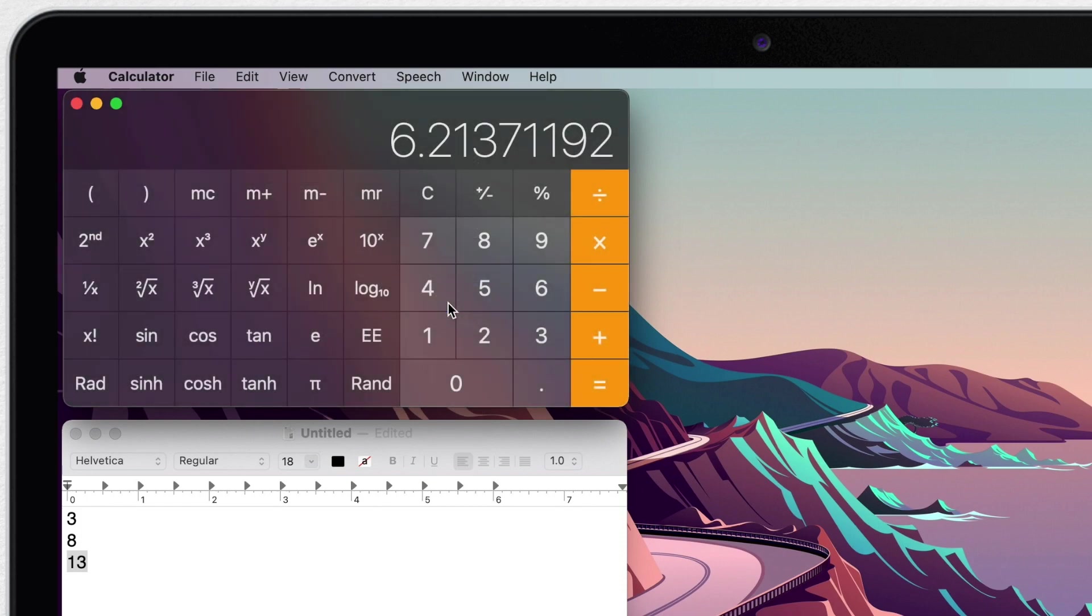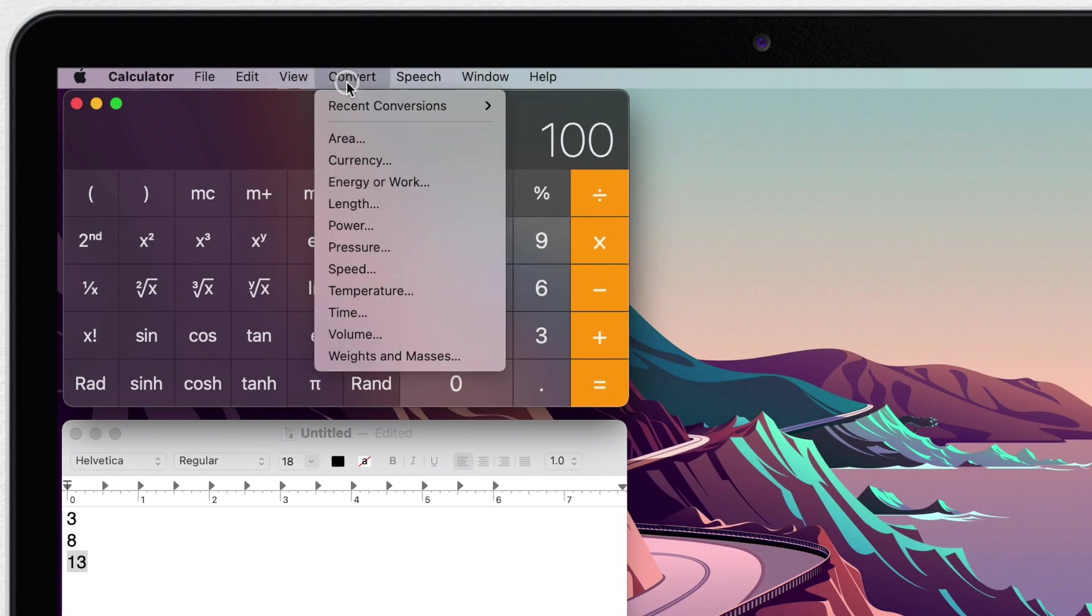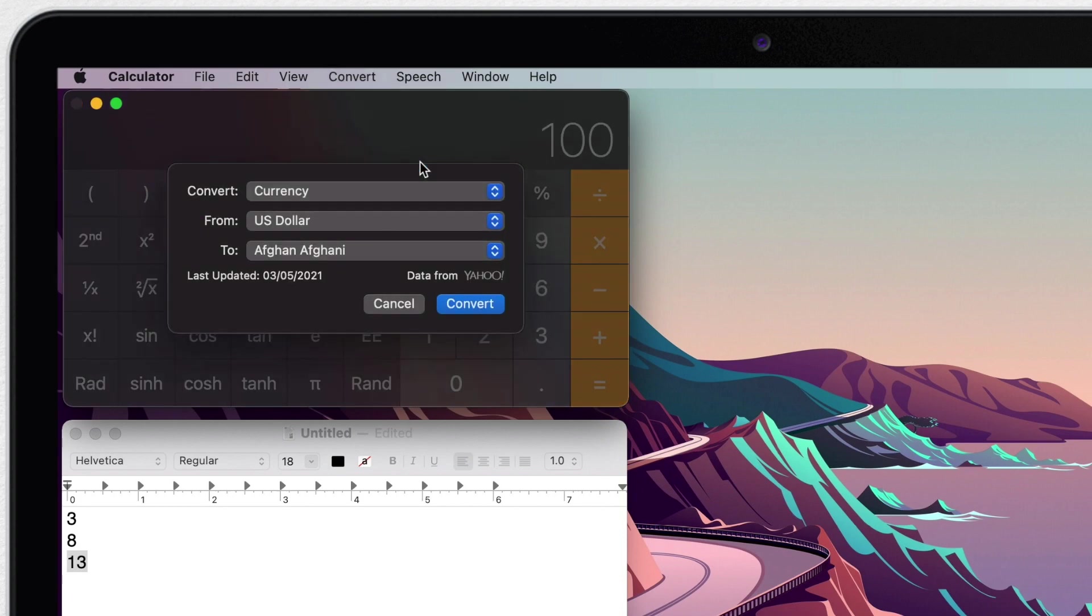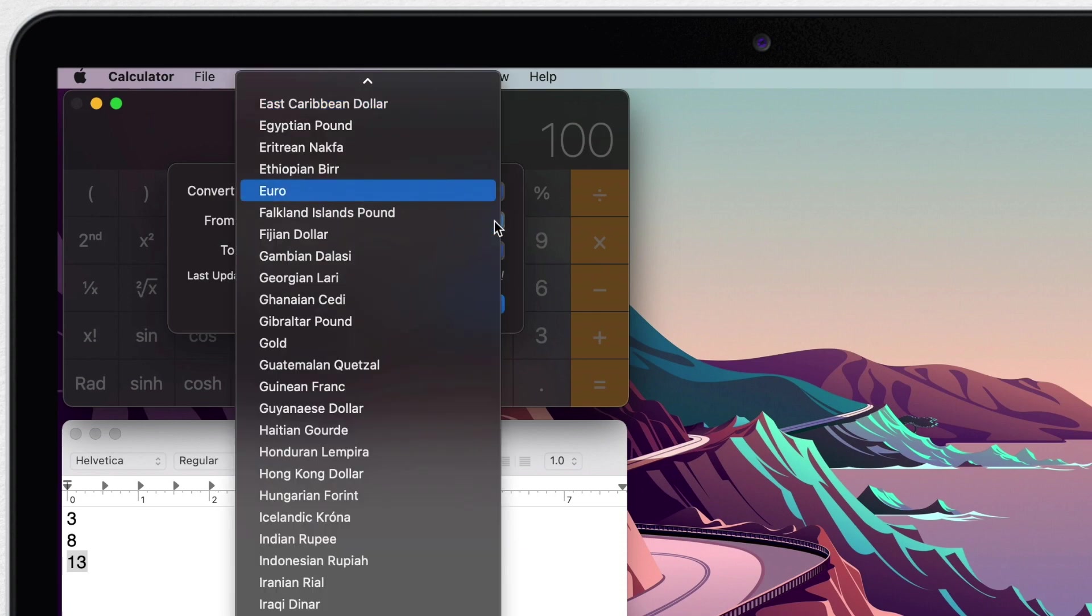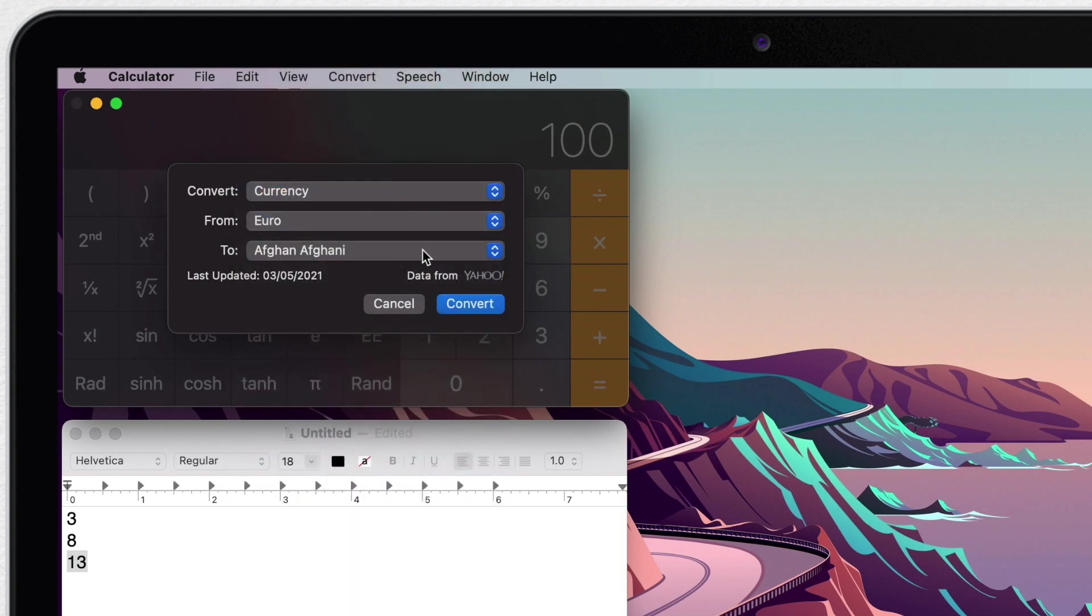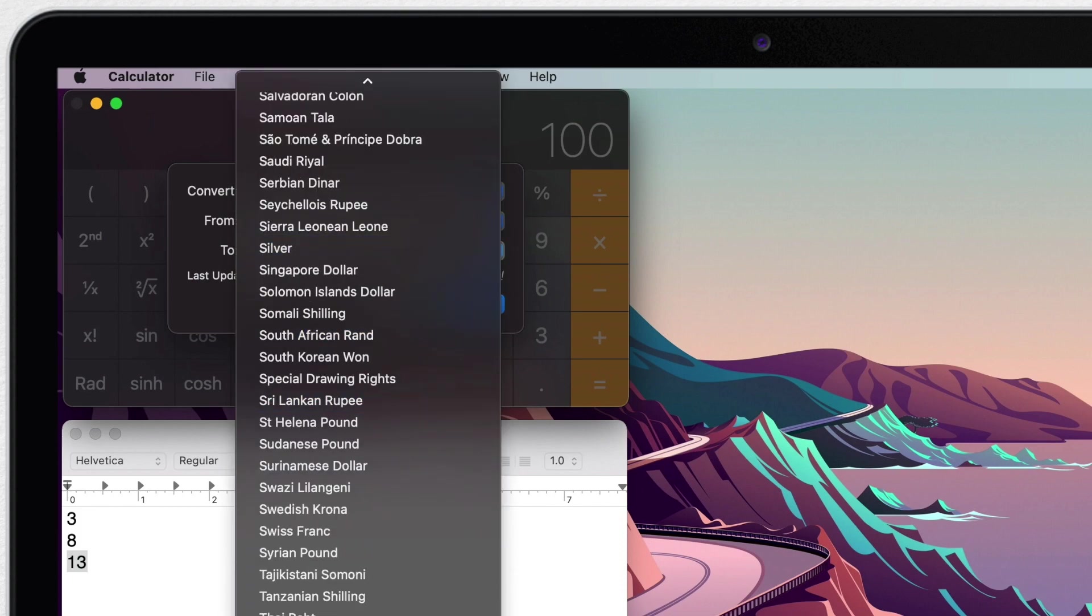And what is quite exciting is that you can convert from one currency to another one using calculator and it will actually check the internet and get the current rates. So let's convert euros to American dollars. And you can see here the last updated value and where the data is coming from. So you don't need to search the internet for currency converter, you have it all in here.